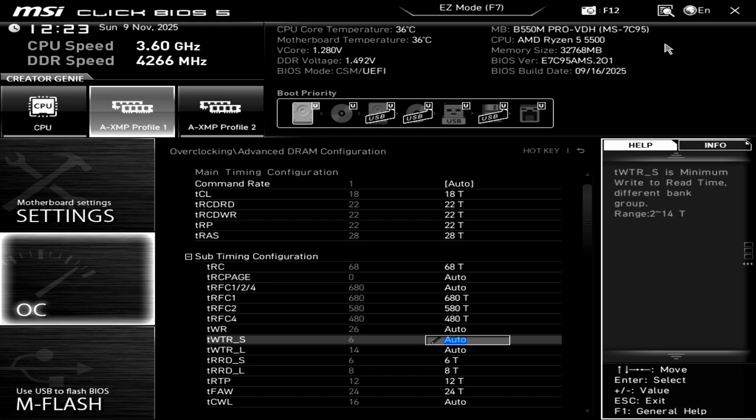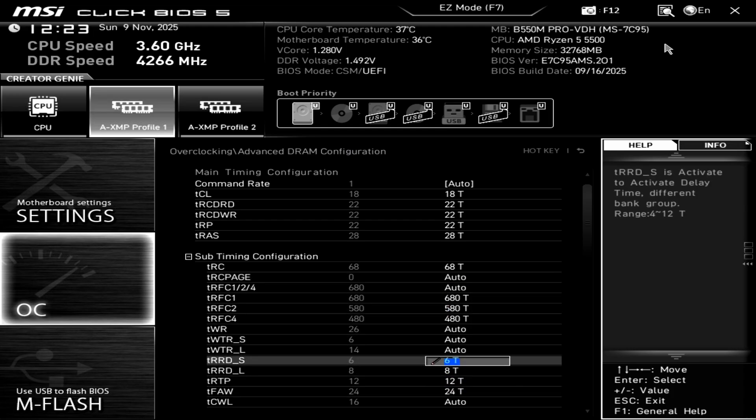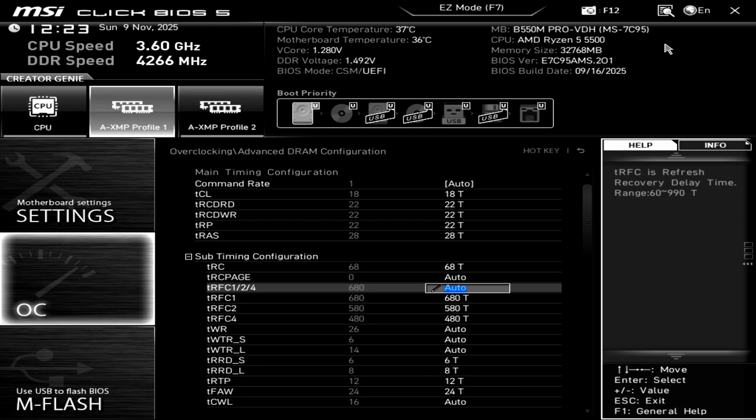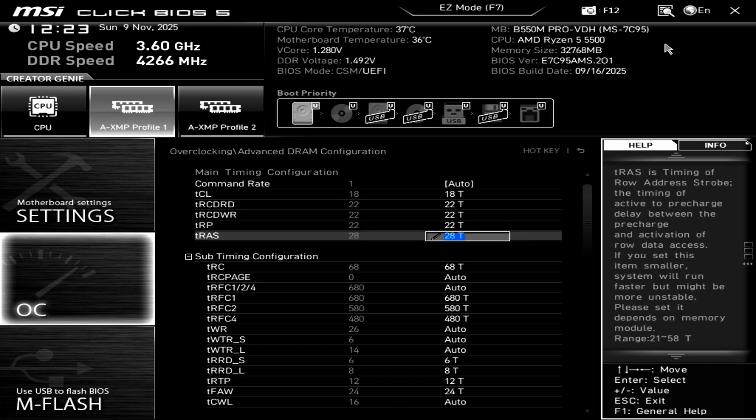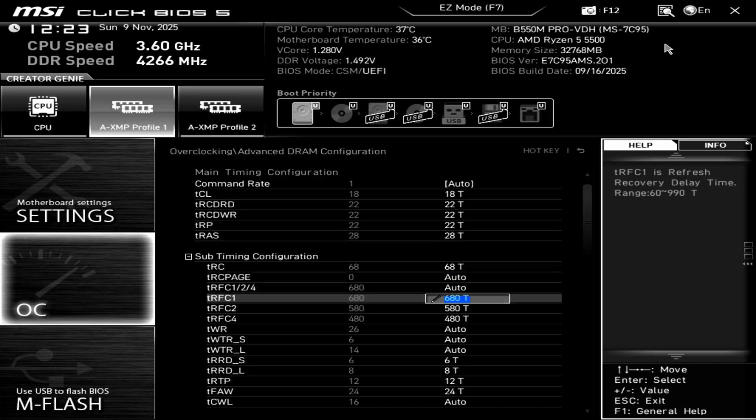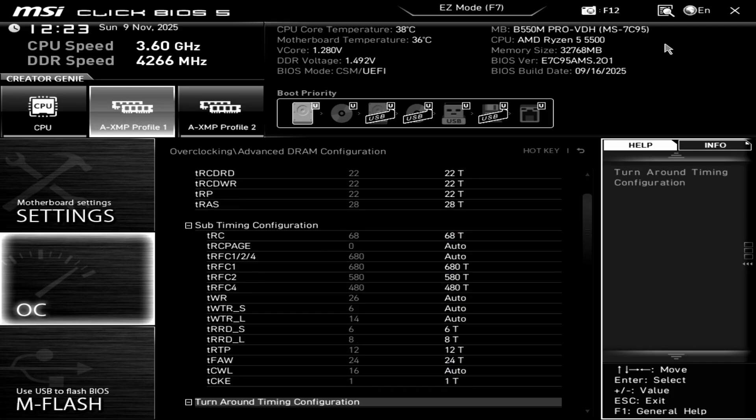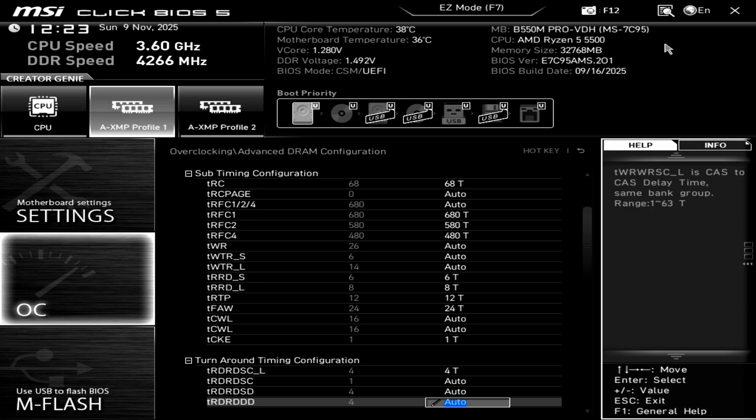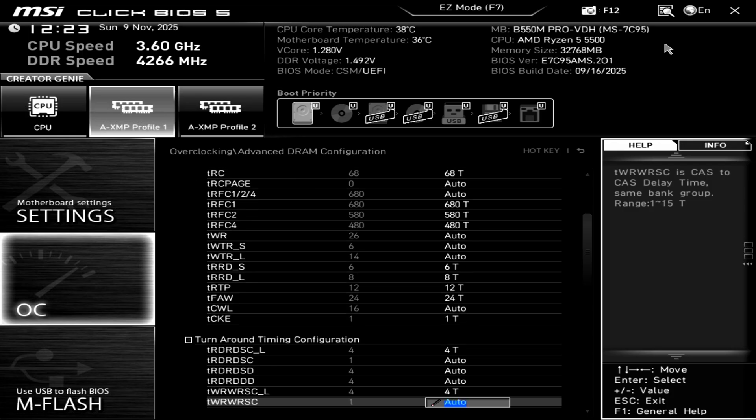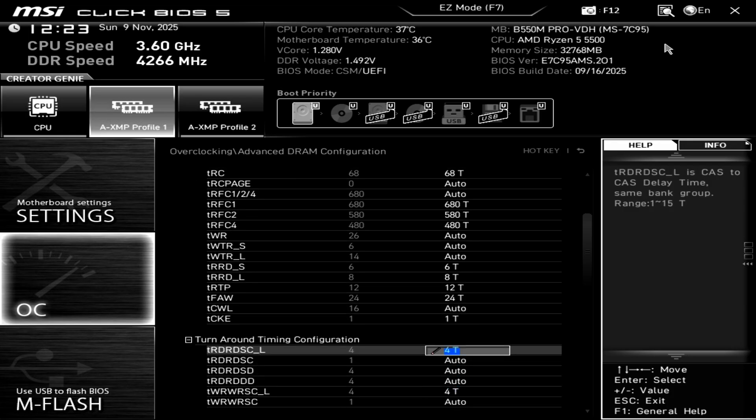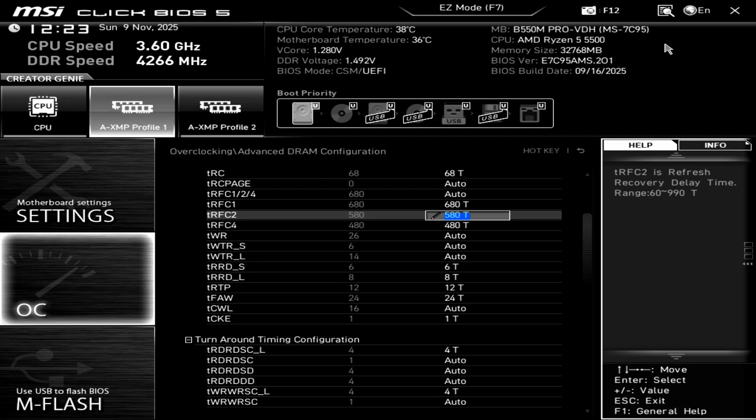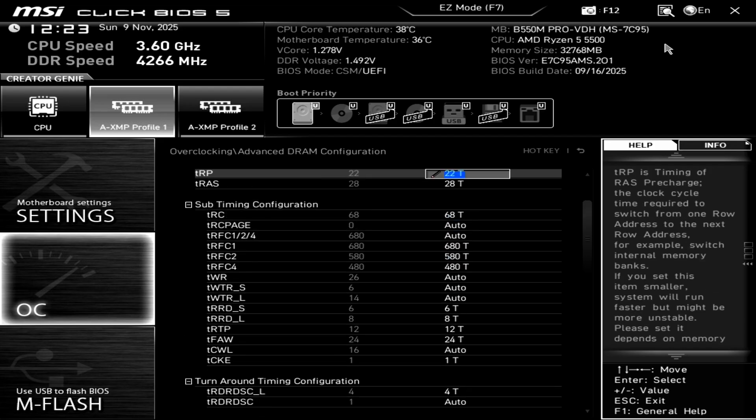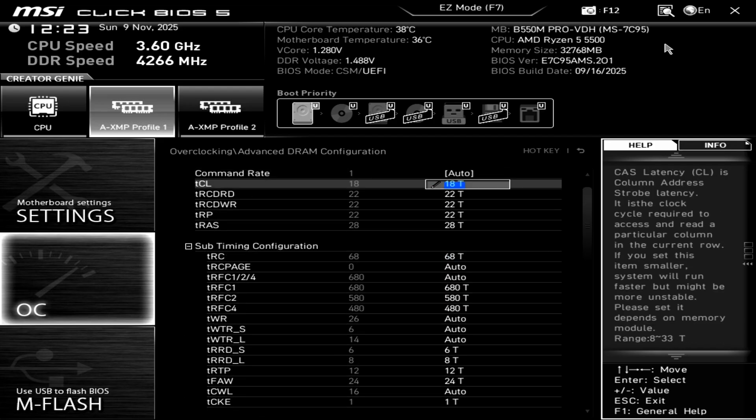As you can see, everything here, these are my timings that I'm using. These are all manual by the way, this is not the XMP profile. If you want to copy these settings I have 4266. If you have Micron E-revision, Samsung B-die can even go tighter, or these timings here will also work with Hynix DJR or Hynix CJR I believe it is.